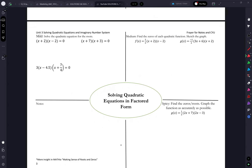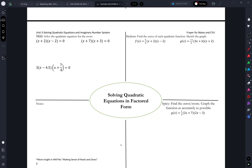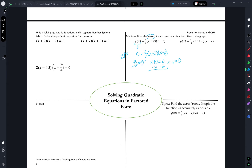Moving on to factored form. The whole beautiful part of factored form is that the only way to multiply numbers and get a 0 is if one of those factors is 0. So we're finding zeros, and so my output is 0. And again, the only way to get that product of 0 is if at least one factor is equal to 0. That's my zero product property — as soon as you multiply by 0, you get 0. So either 2 thirds is equal to 0, which obviously is not possible, x plus 2 is equal to 0, which we can solve, or x minus 2 is equal to 0.